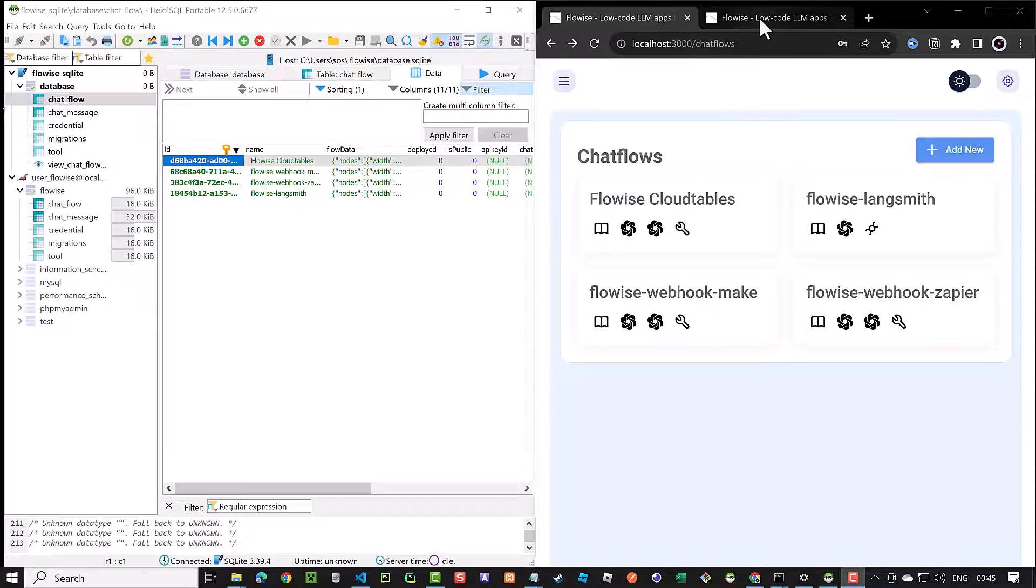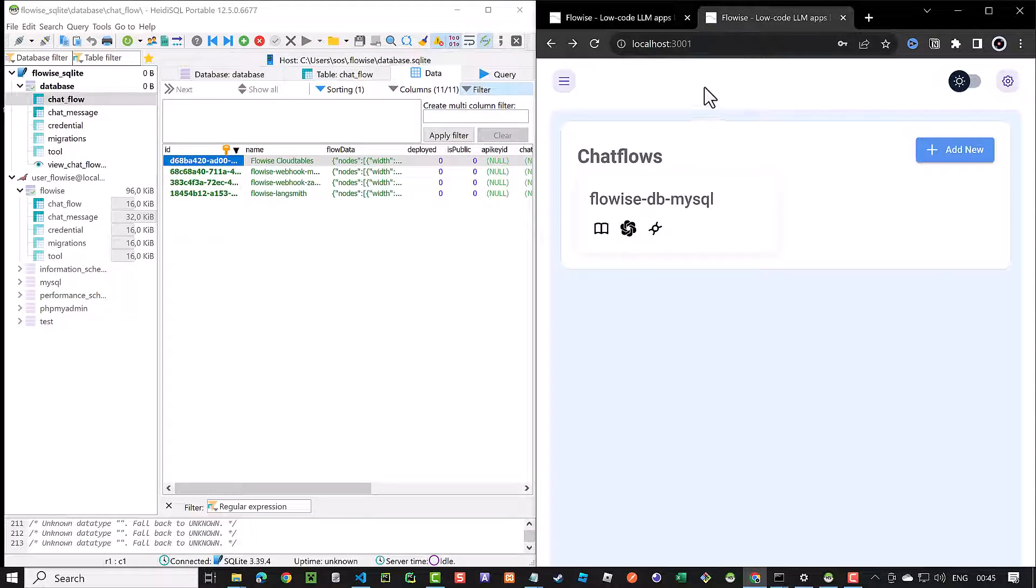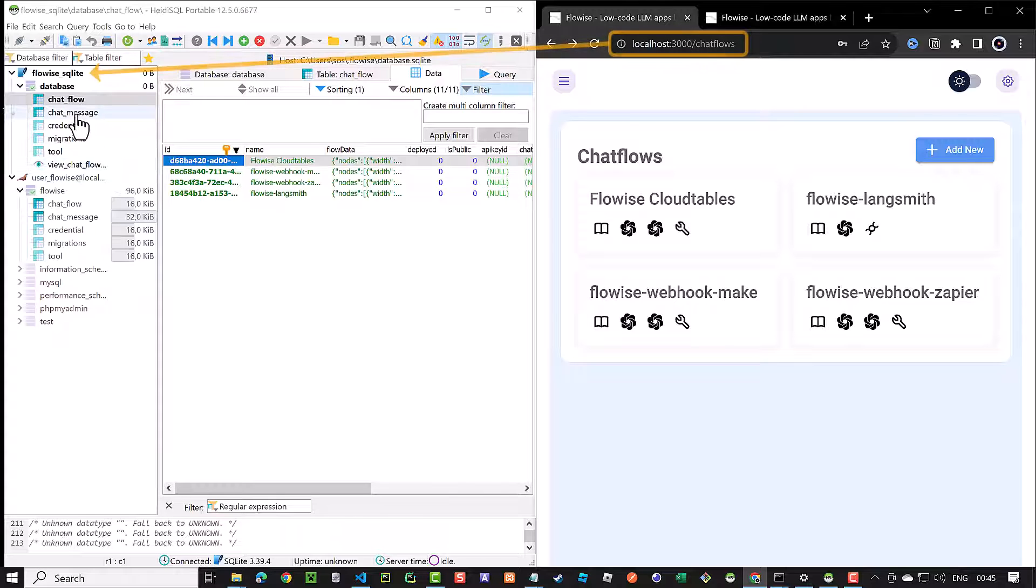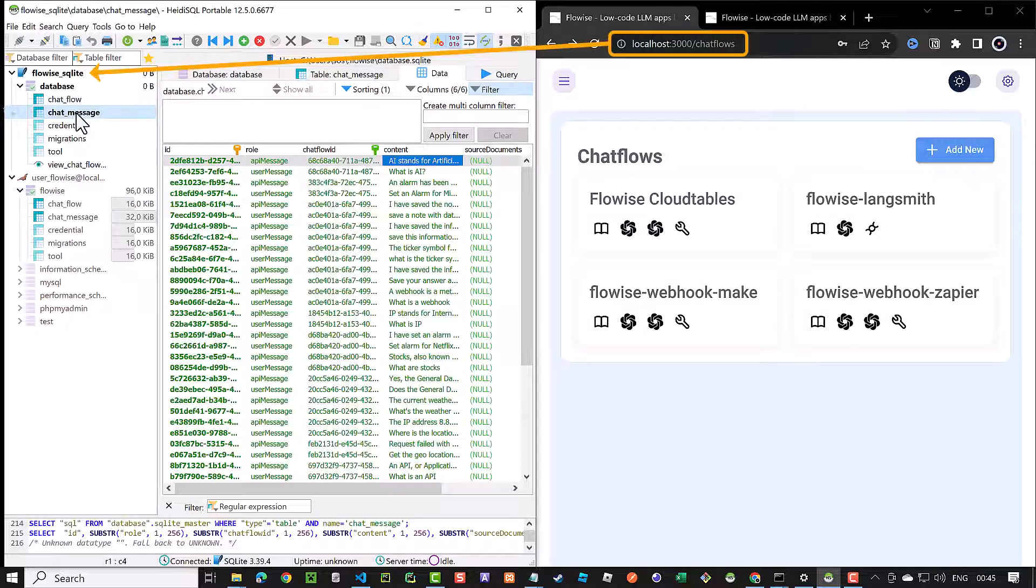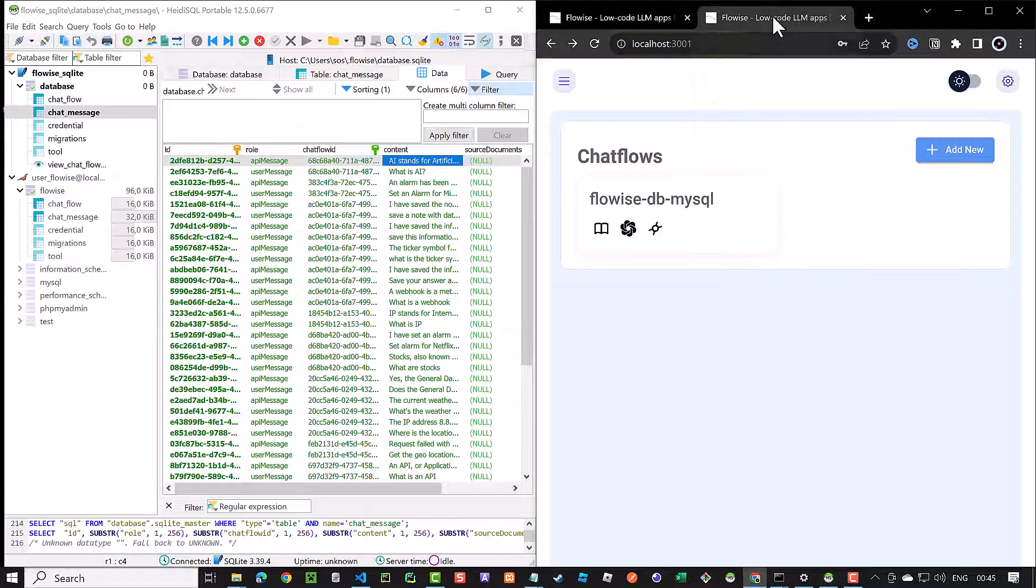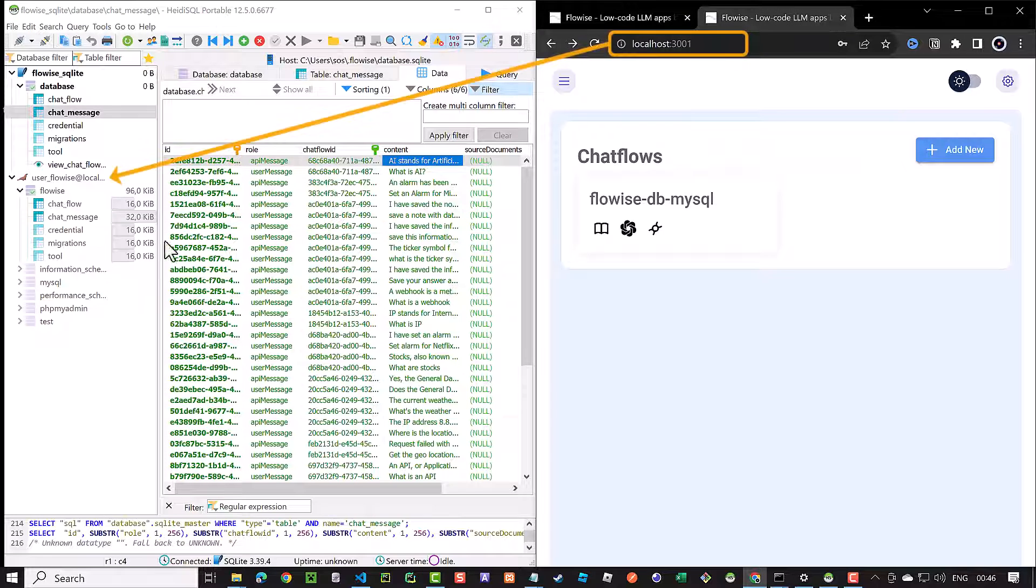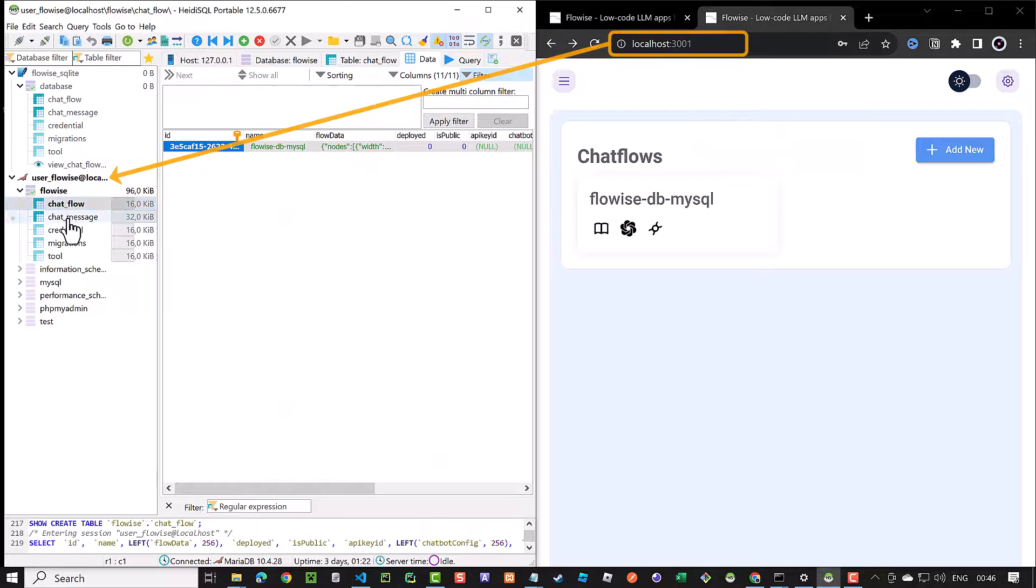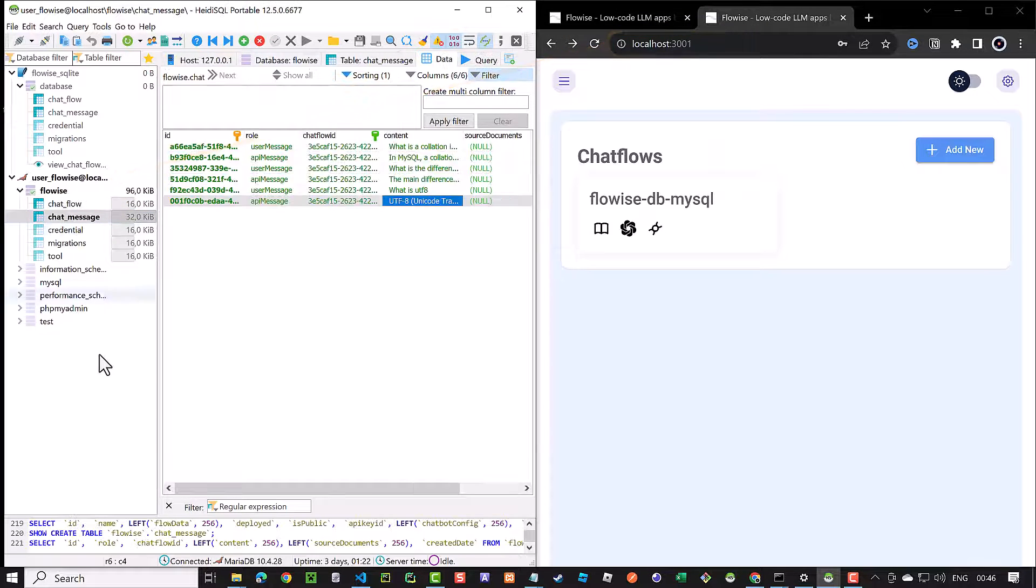In this tutorial, we have two instances of FlowWise running on the same machine, one on port 3000 with an SQLite database and one on port 3001 with a MariaDB database.